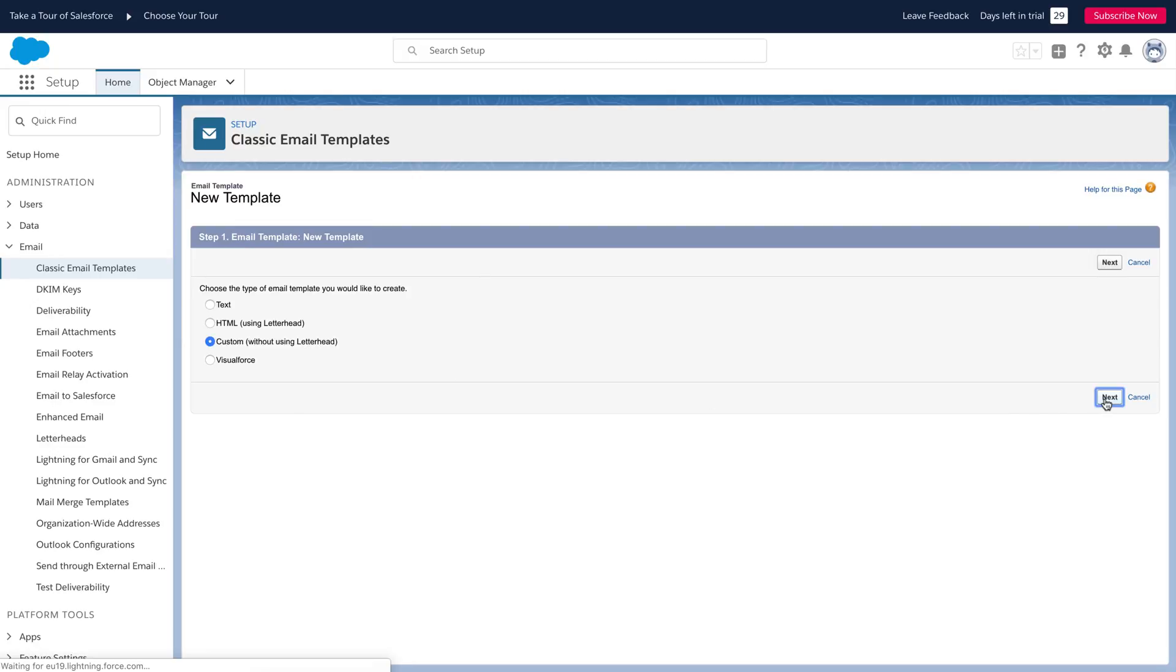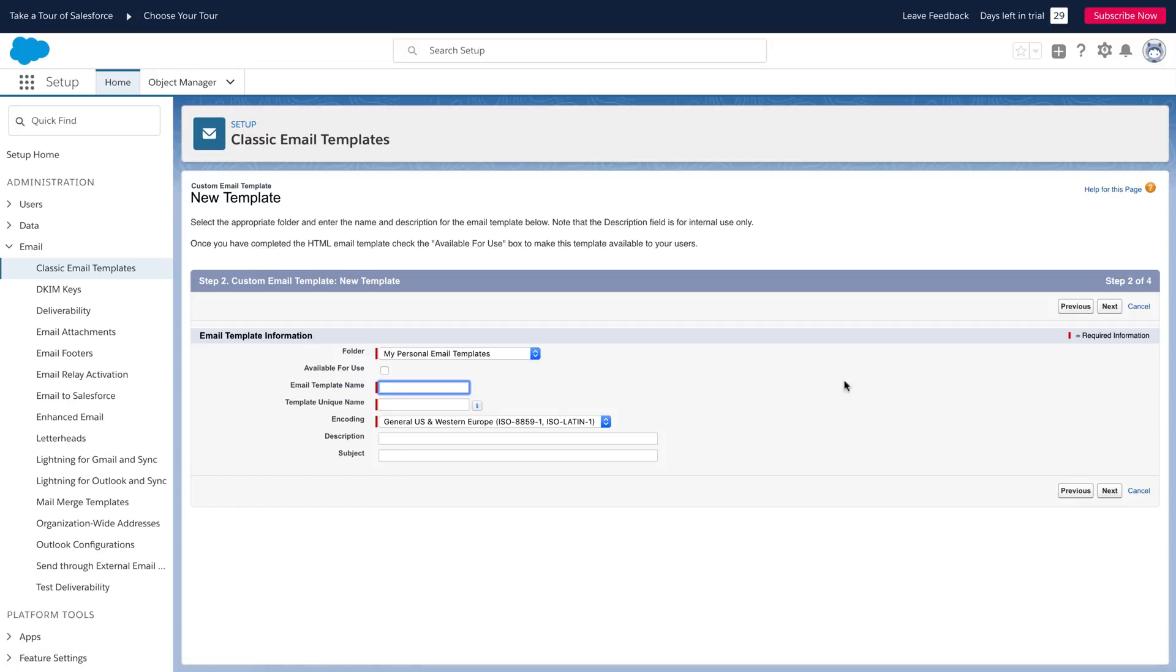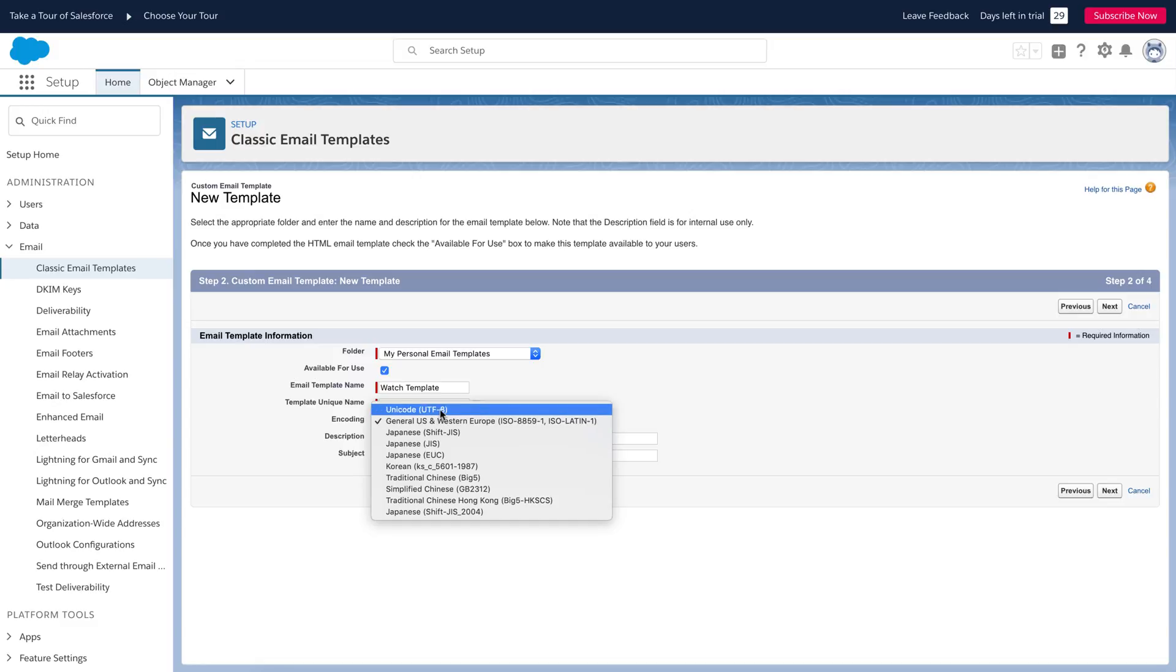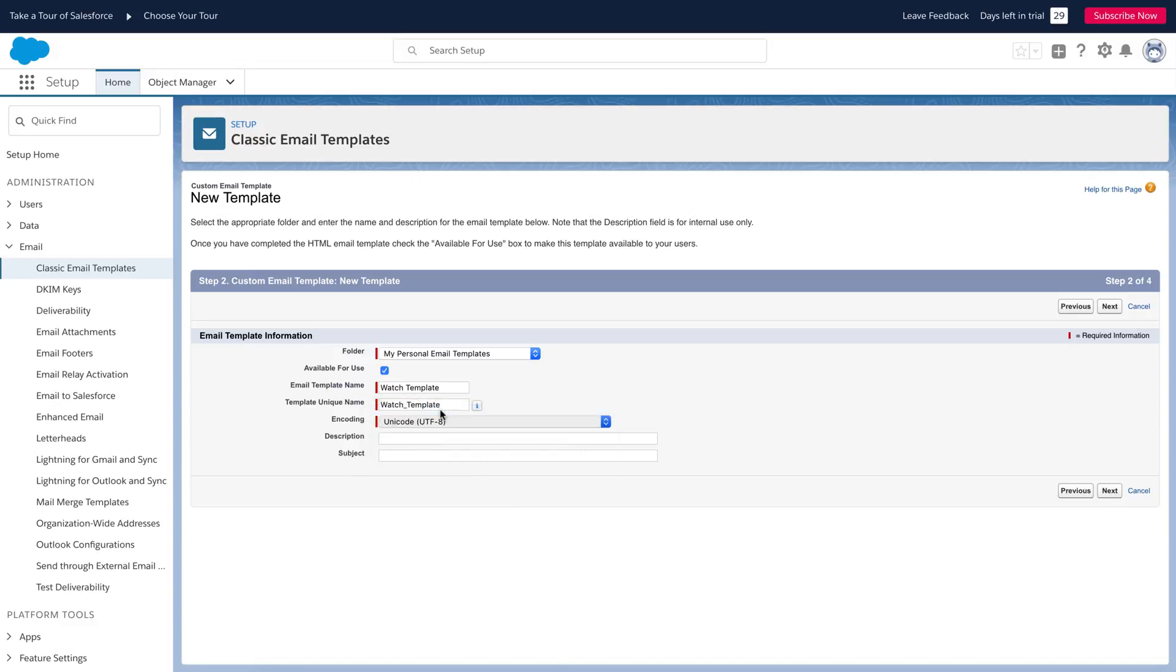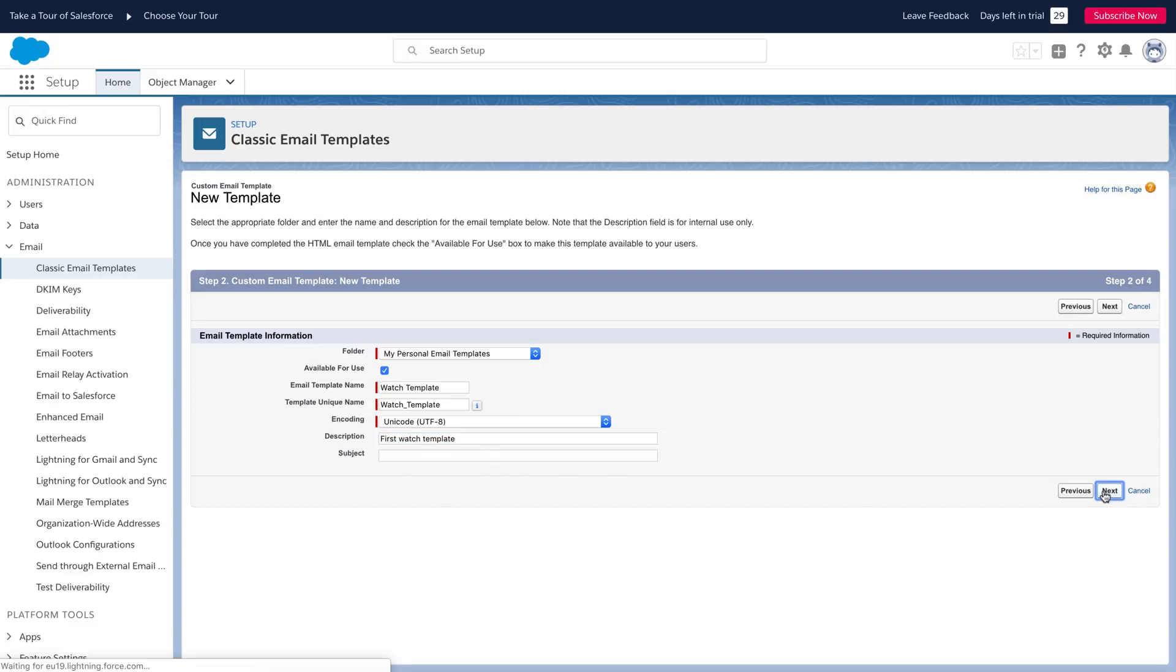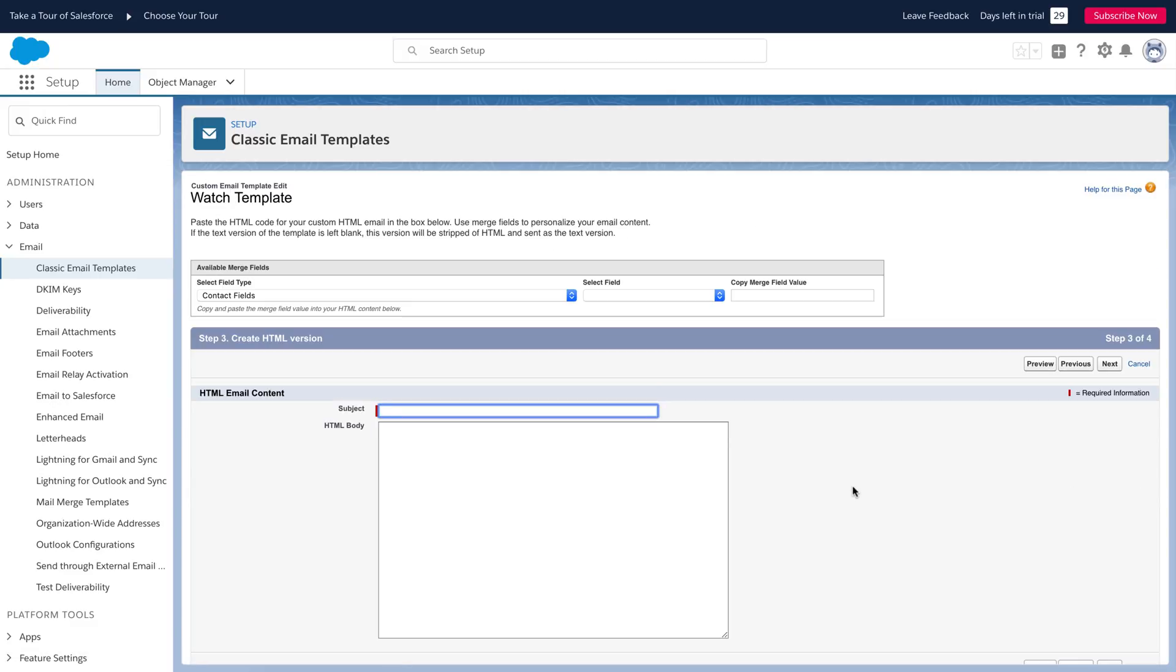In this page, select the available for use checkbox. Write the email template name. In the encoding drop-down menu, choose Unicode UTF-8. Also, you can write the description and subject of your email here. Now, click the next button.